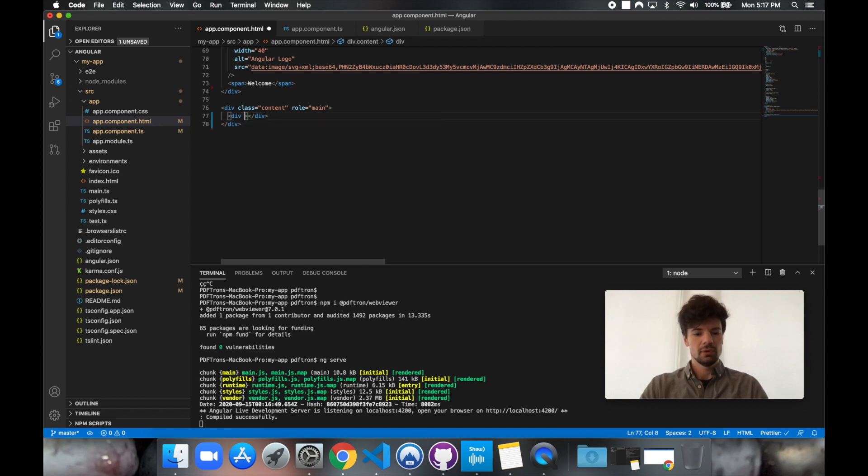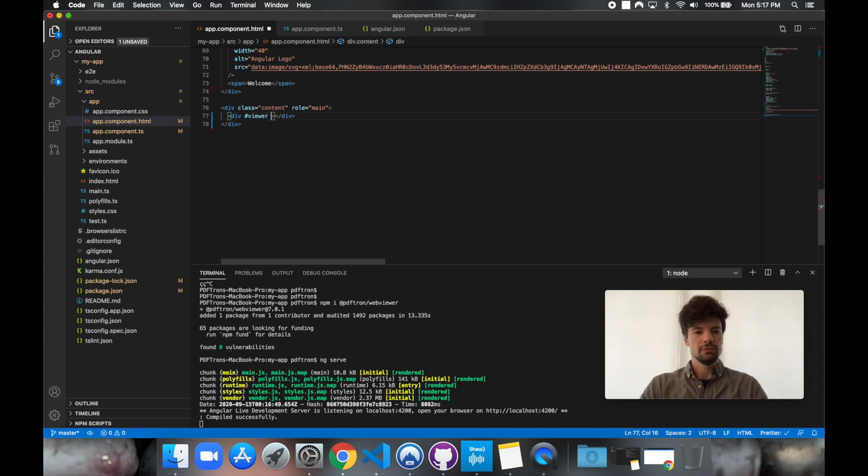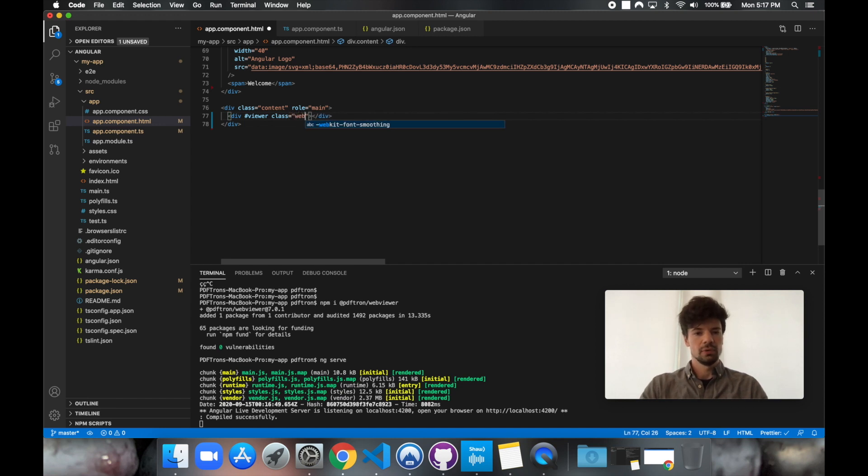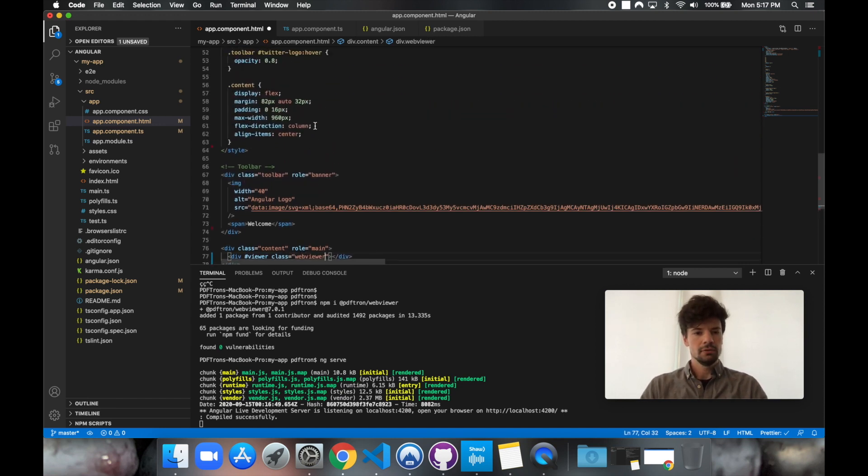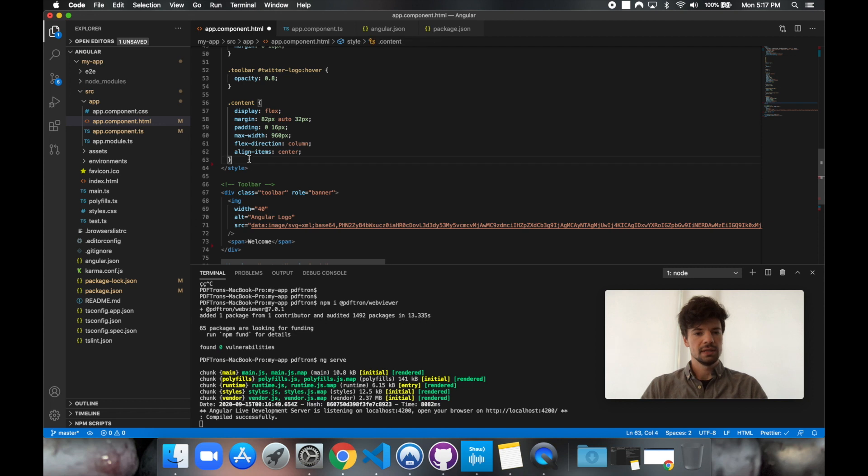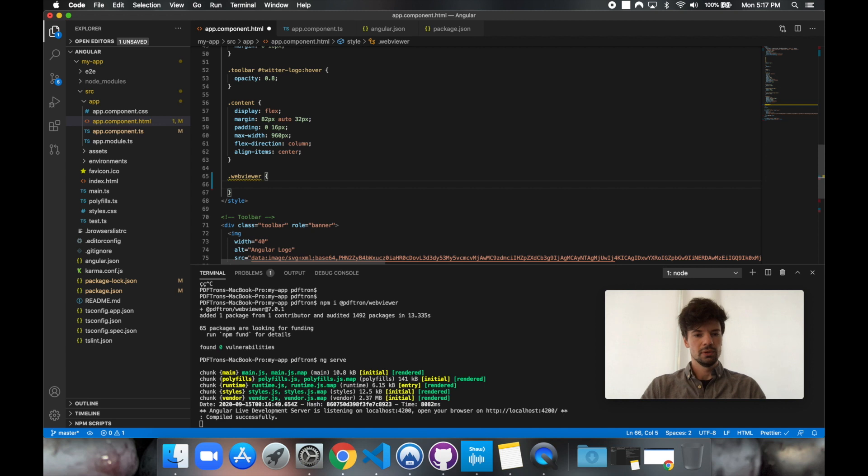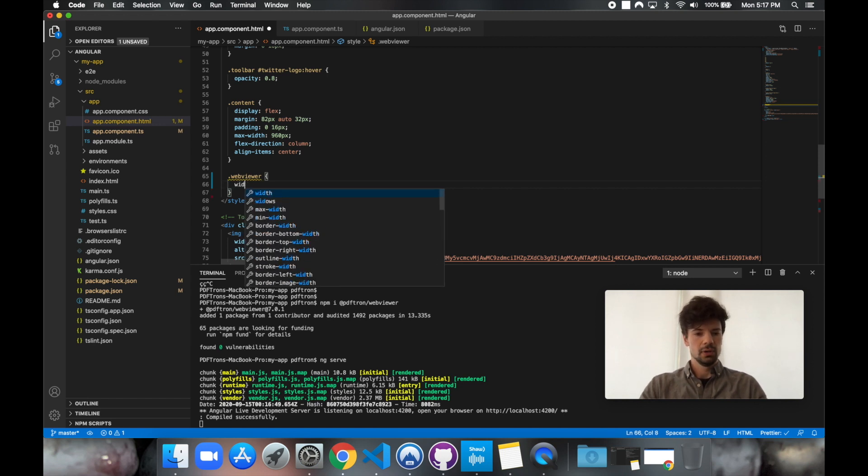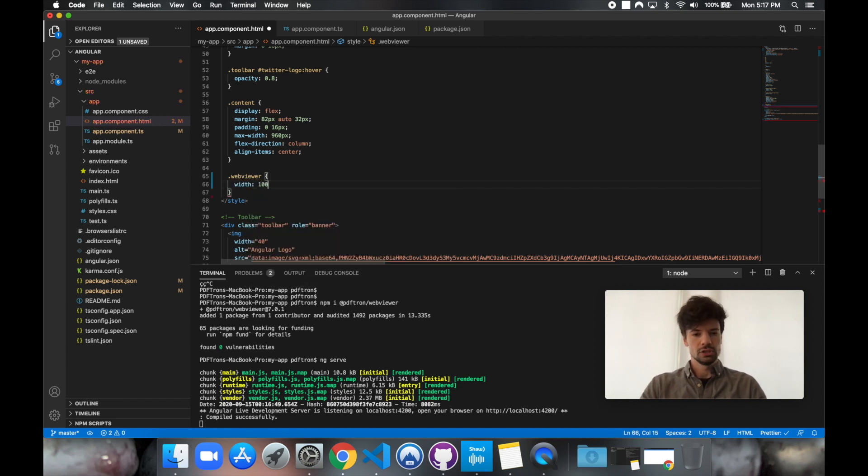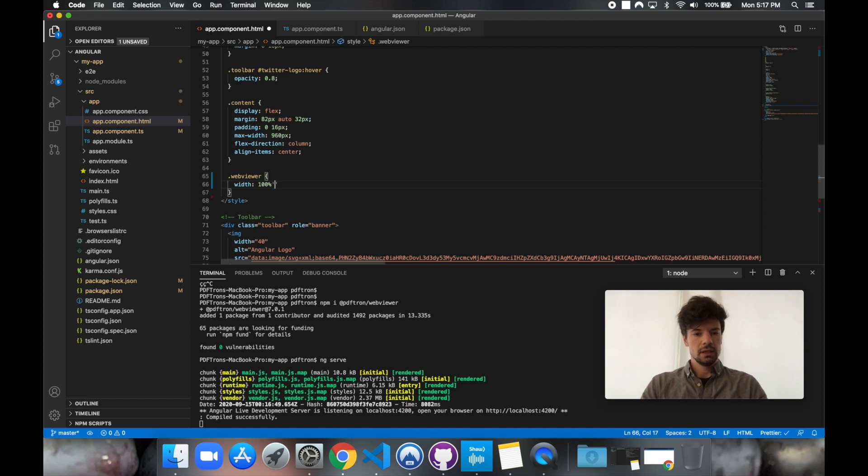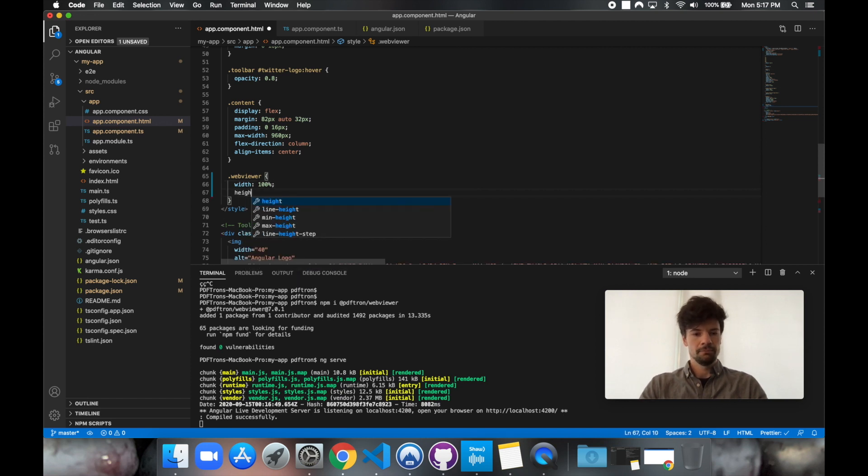And so we can reference later on in our code, let's give it a ref element of viewer. And just so we can style it, let's give it a class of WebViewer. And let's go ahead and style it right away. So let's go ahead and reference the class we've just created. So WebViewer. And let's give it a width of 100%. And same thing for height.